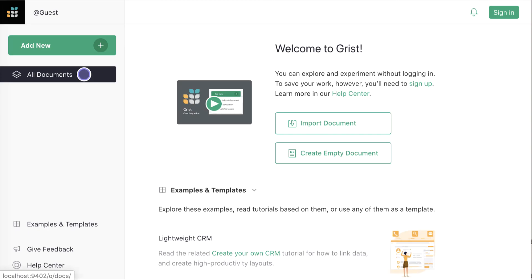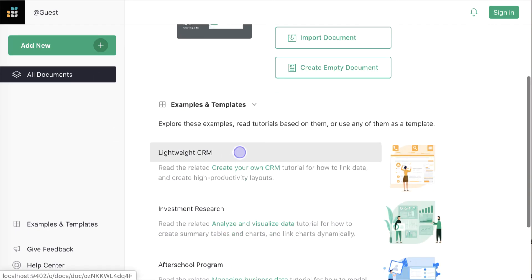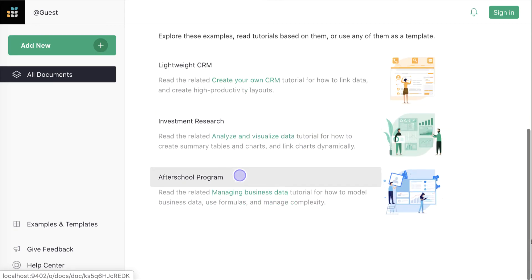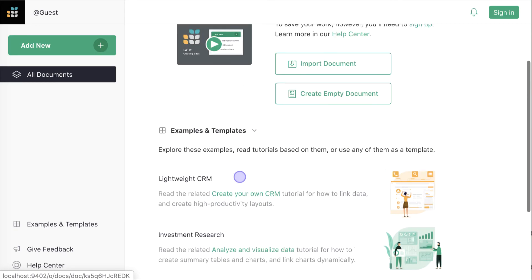The home page lists your documents. It includes several examples which come with tutorials and can be used as templates.